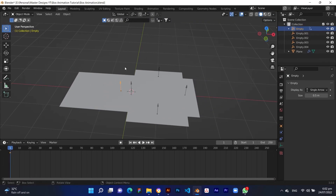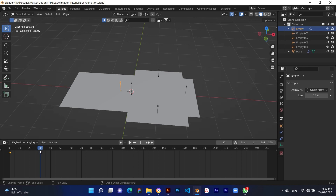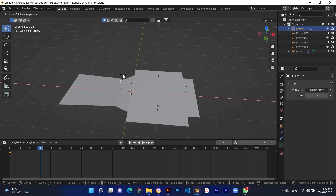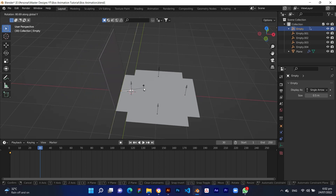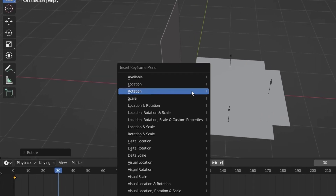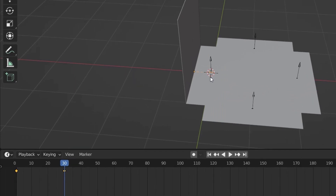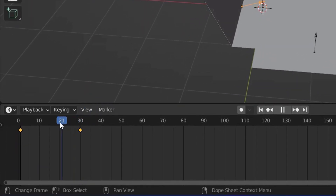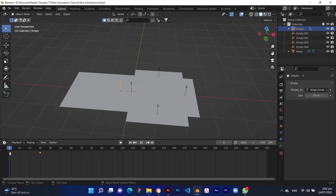Now bring the timeline cursor forward to 30 frames. Select the hook you want to rotate and press R to rotate, Y for the Y axis, then minus 90 to set the degree. Again press I on the keyboard and create a keyframe for the rotated section, then check if it is working fine.